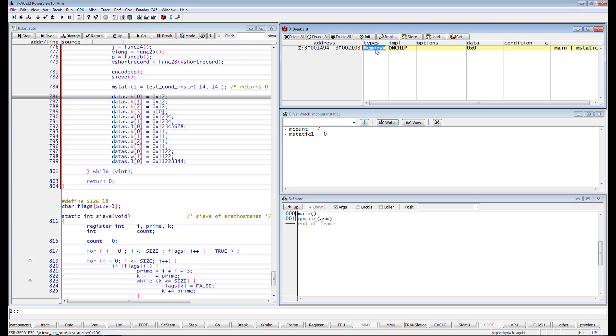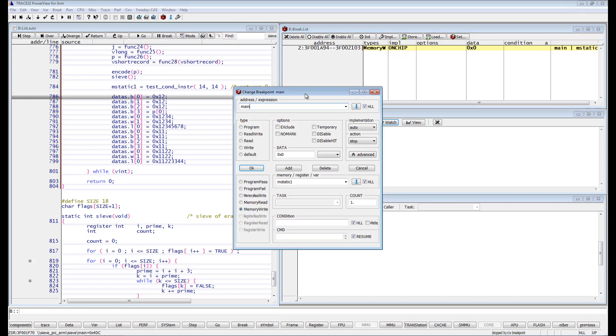If we select the exclude option, then the execution will only stop if mStatic1 is accessed outside the function main.